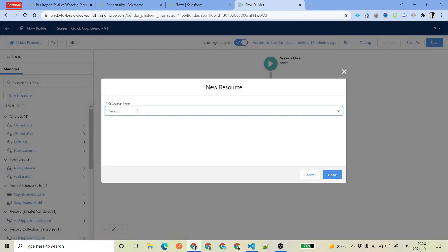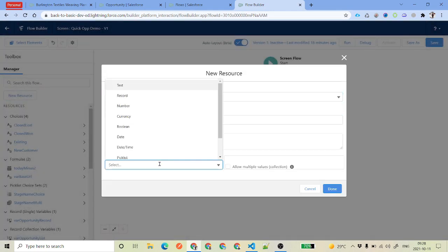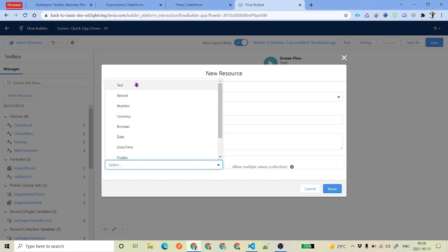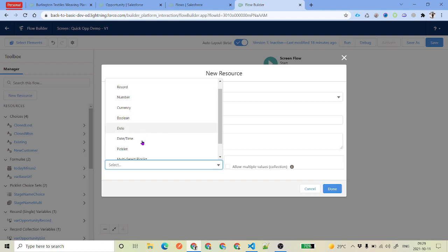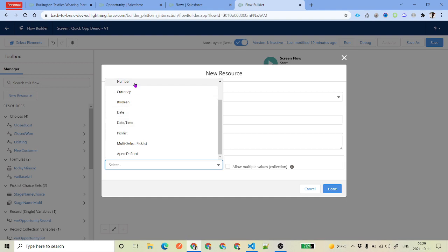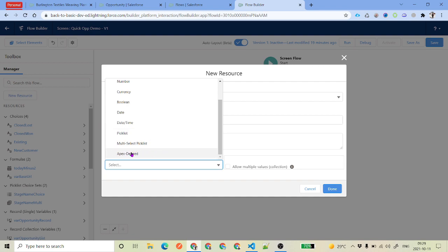If you again select variable, the data types available are number, text, currency, boolean, date, date-time — you are already familiar with all of these. Then there are picklist and picklist multi-select, which are for picklist values. And then there is a very important one called Apex Defined.